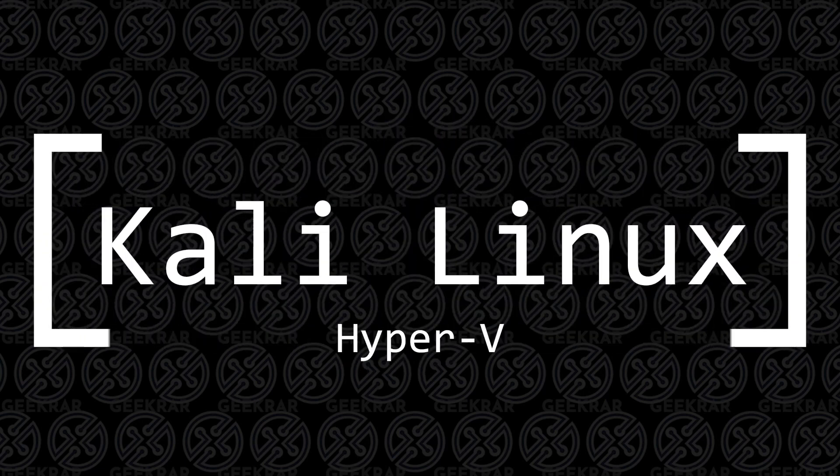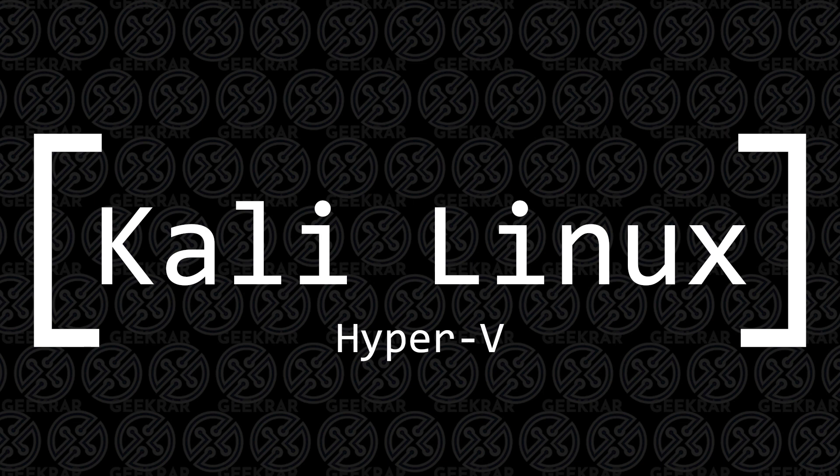Welcome back to the channel. In today's video, I'm going to be installing Kali Linux in Hyper-V on a Windows 11 PC.